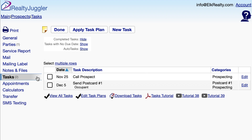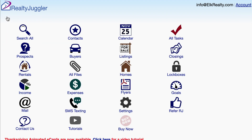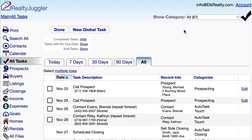Let's take a look at all of the tasks for all of my records. I'll go back to the main screen and click on the all tasks icon. Notice how the icon is displayed in red. That means there are new items that require my attention. From here, I can see all the tasks for all of my records. I can then filter this tasks list in two ways.